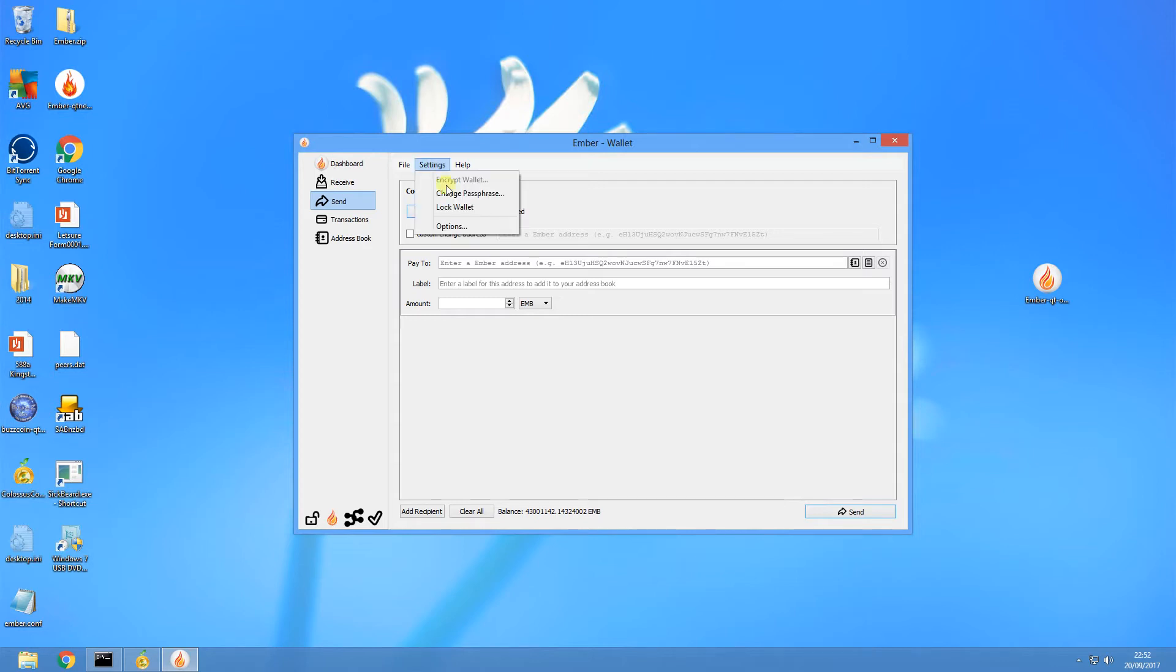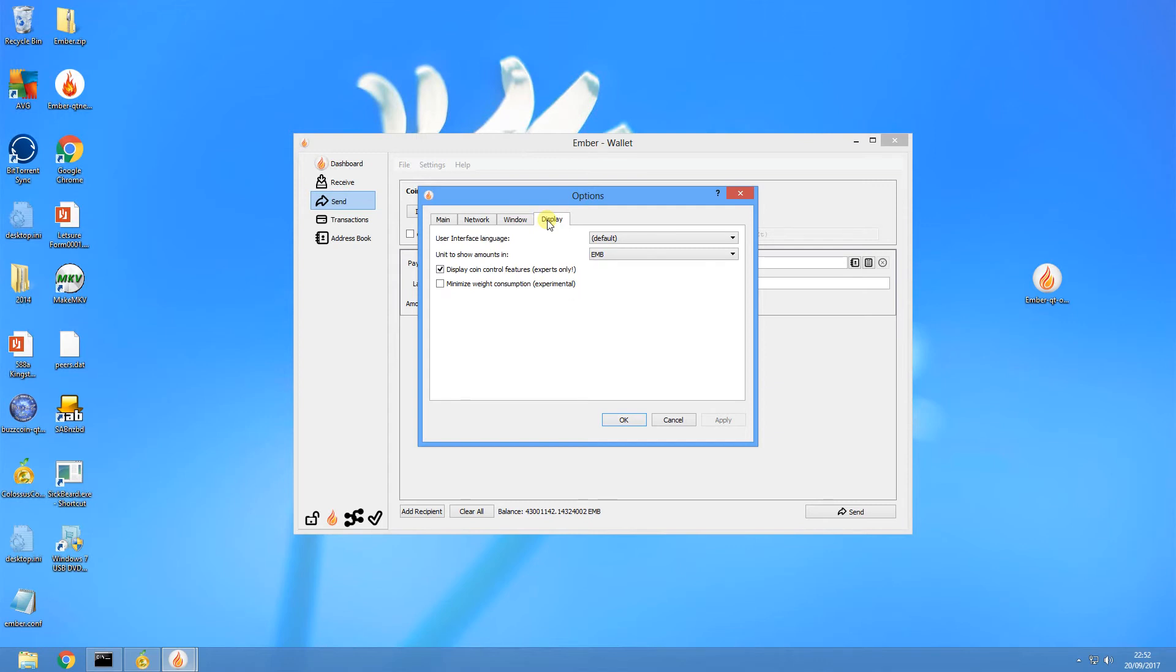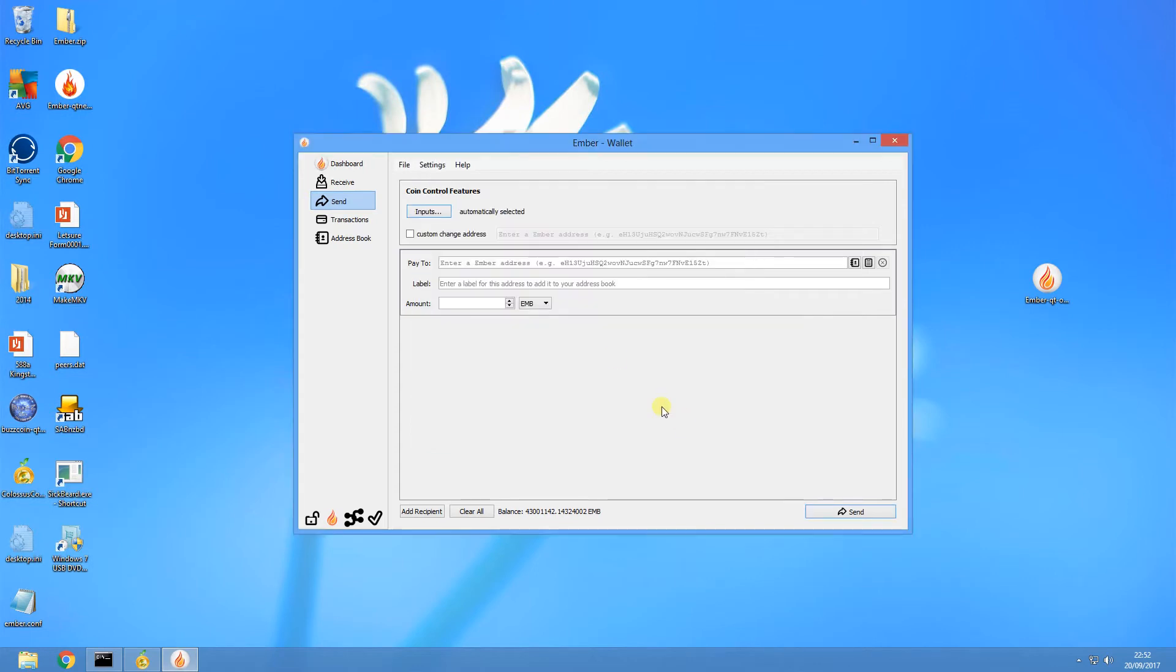And in Display, you want to click on Display Coin Control Features. Once you've clicked that, click Apply and OK, and that will then show you this inputs button here.